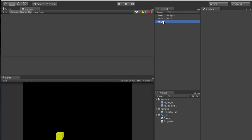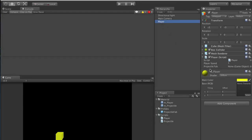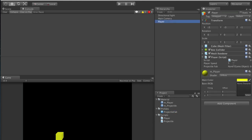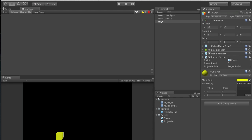In the player hierarchy, if you click it, you'll see your script now has a player speed and a projectile fab field showing none/game object. So just drag and drop your projectile fab from the project into that field. Now our projectile fab is referenced in our player script. We have player speed of 5 and the projectile fab assigned, which is going to release our laser.